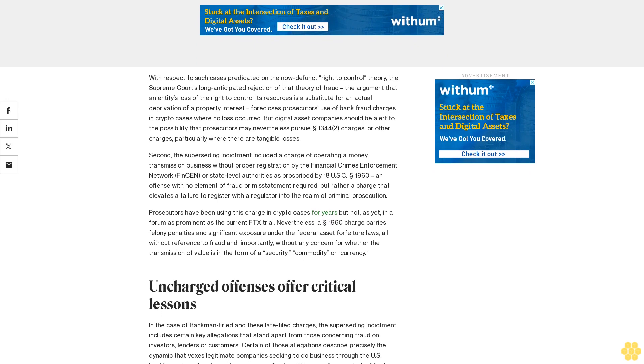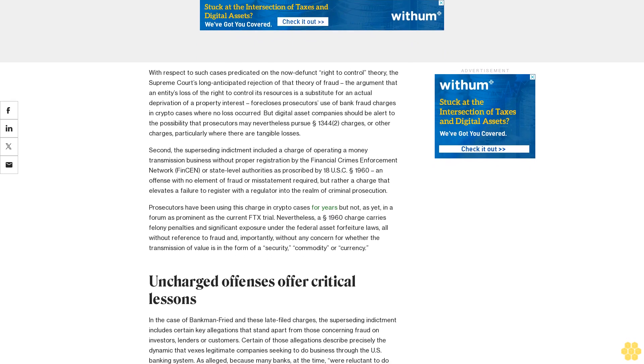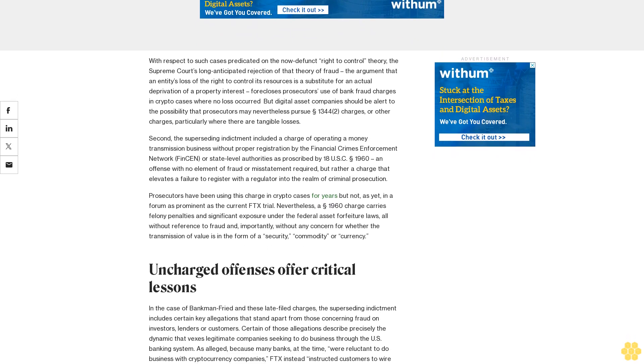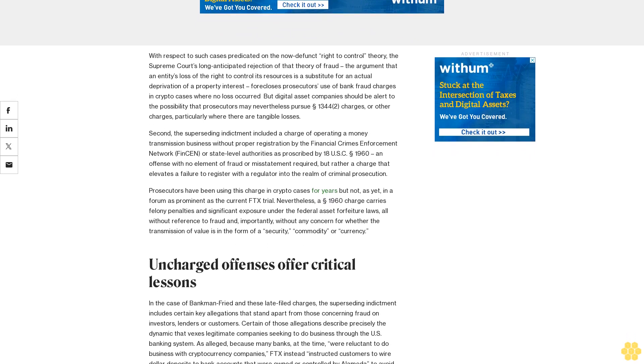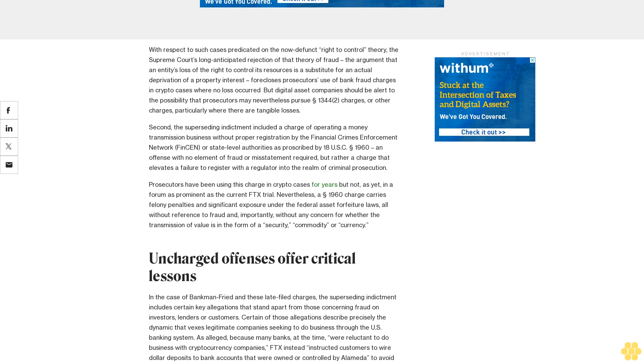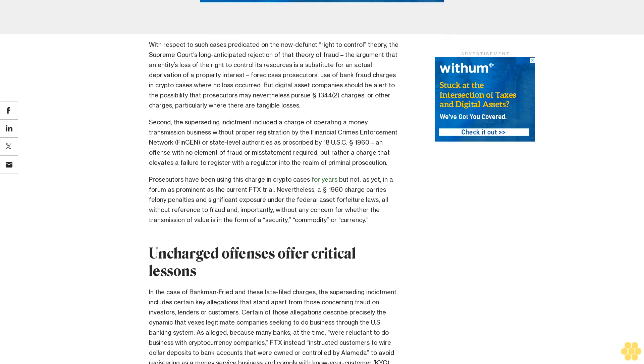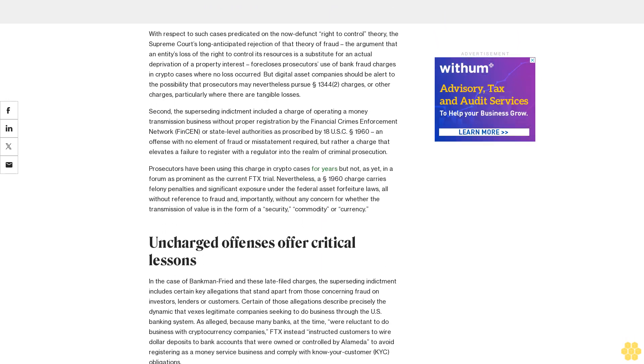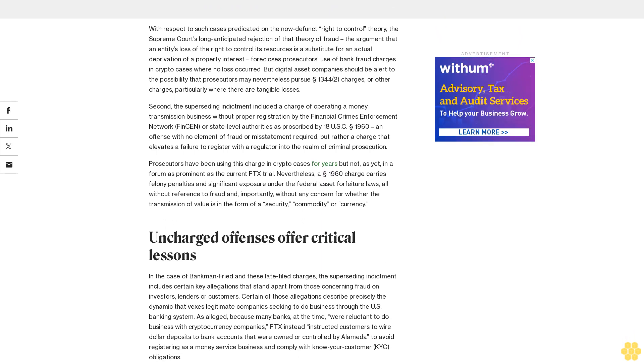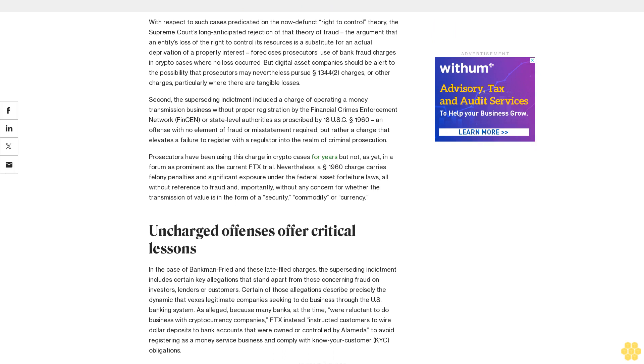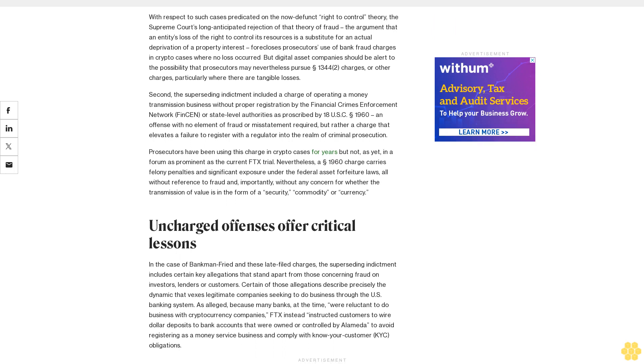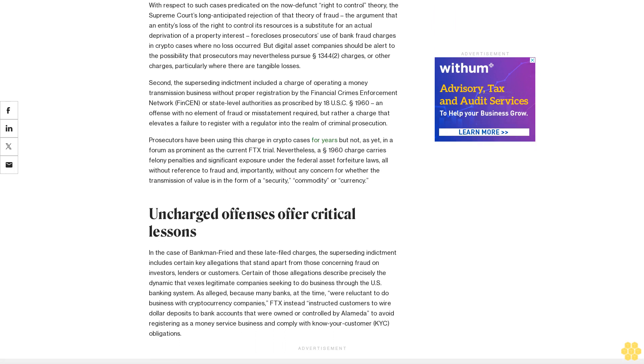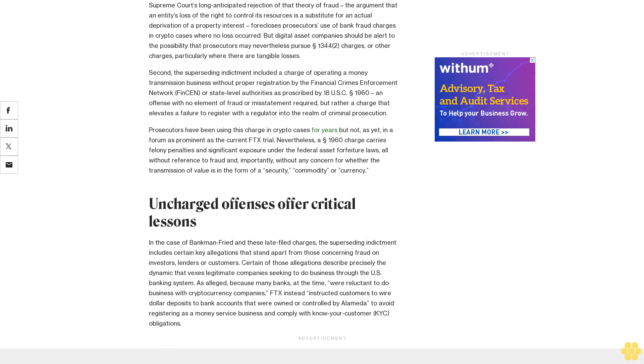The government did proceed to charge Bankman-Fried with additional crimes beyond those included in the original indictment and approved by its Bahamian counterparts. Those new counts included two of particular importance to the crypto industry, including exchanges, token issuers, and payment platforms diligently seeking to avoid regulatory or criminal pitfalls while also seeking to participate in global financial markets.